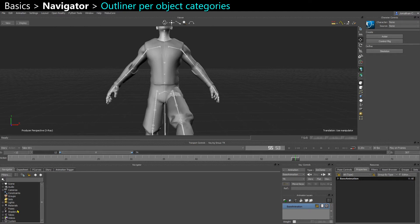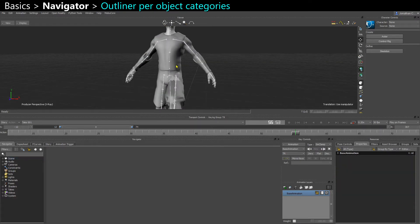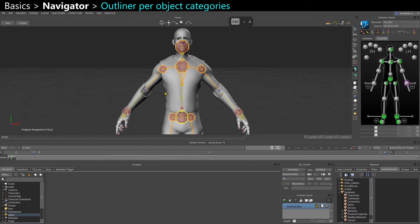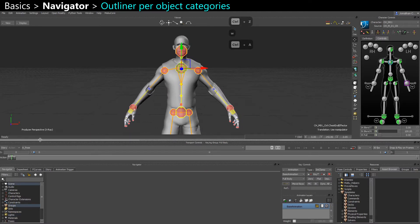On the bottom left you have the navigator. This is similar to the outliner in Maya, so you see all the objects that you have in your scene. Some categories may not show up, which means you have no object from that category. Here for example I just have a skeletal mesh, a skin mesh with bones. If I jump to a more complete scene with an actual rigged character with a control rig, you can see here that I have more stuff in the navigator.